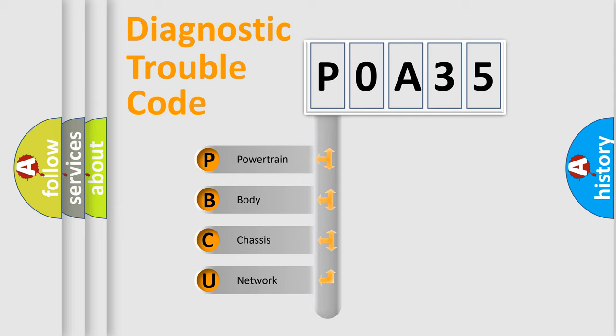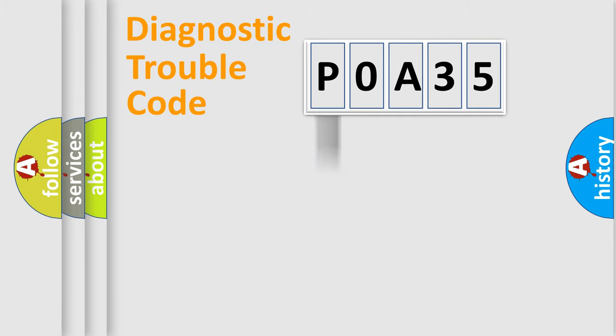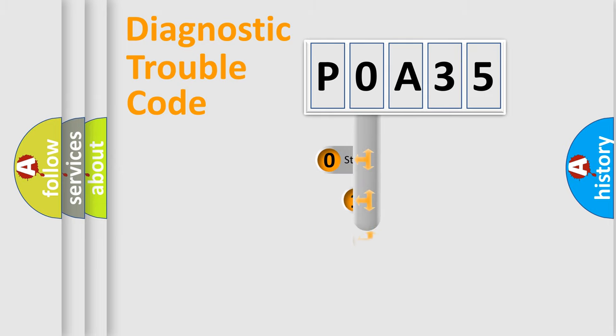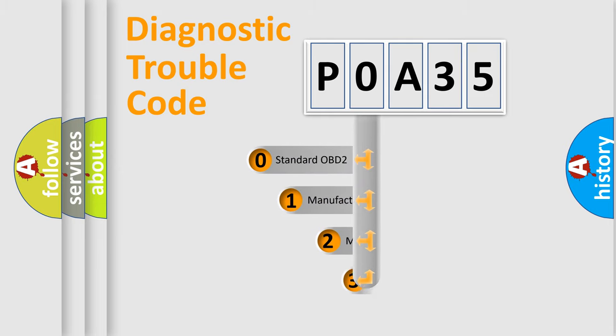We divide the electric system of automobile into four basic units: Powertrain, Body, Chassis, Network. This distribution is defined in the first character code.